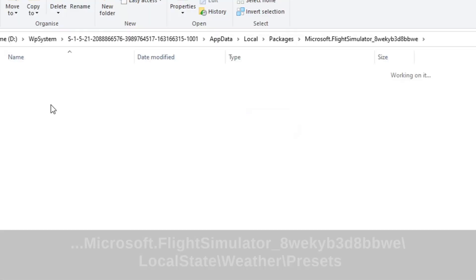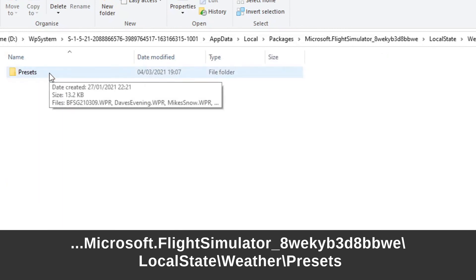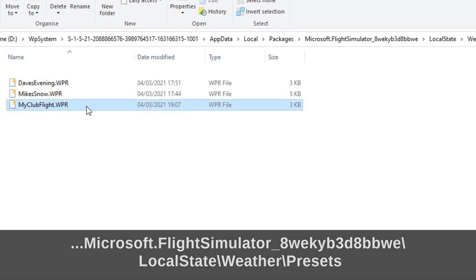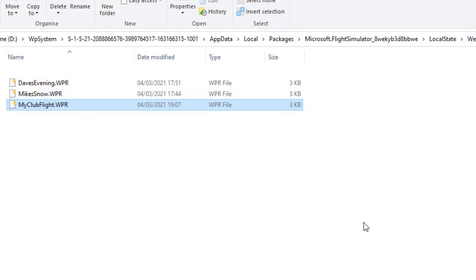Here is that file we made — 'My Club Flight'. You could attach that to an email, upload it somewhere and provide a link. Your friends could download it and then they just need to pop that file in their Presets folder. Do it when the simulator is closed, or if they do it while it's open they have to reboot the simulator. And then they will see that weather preset in their drop-down menu as well.